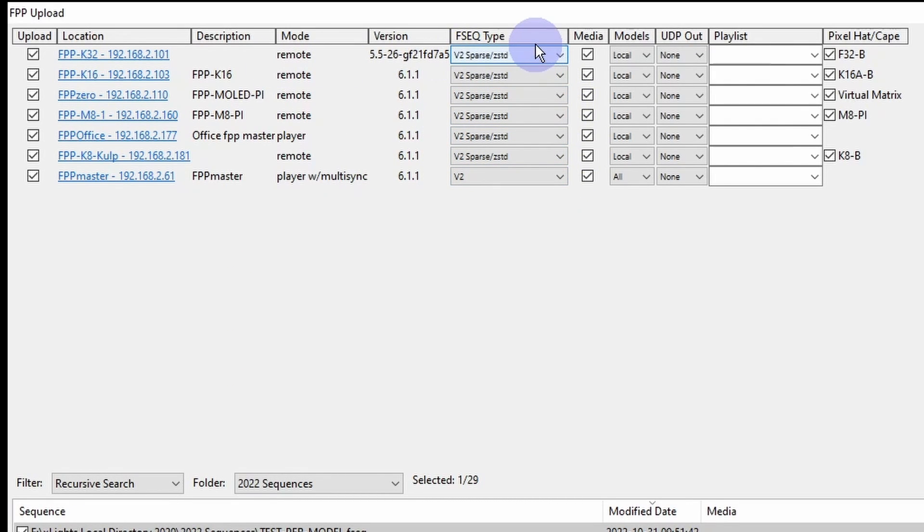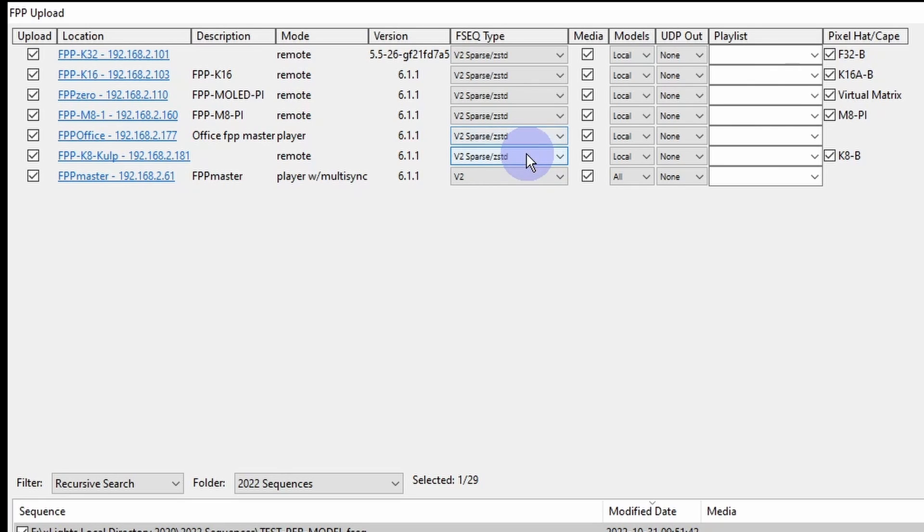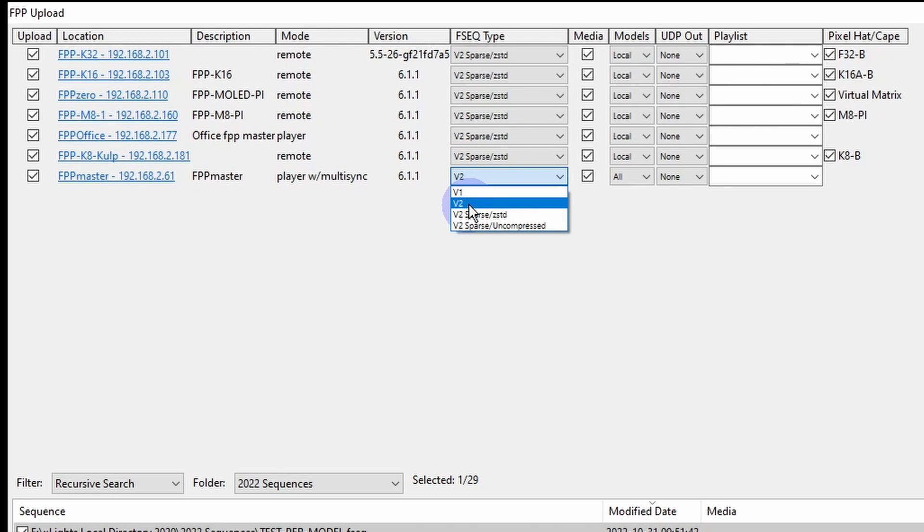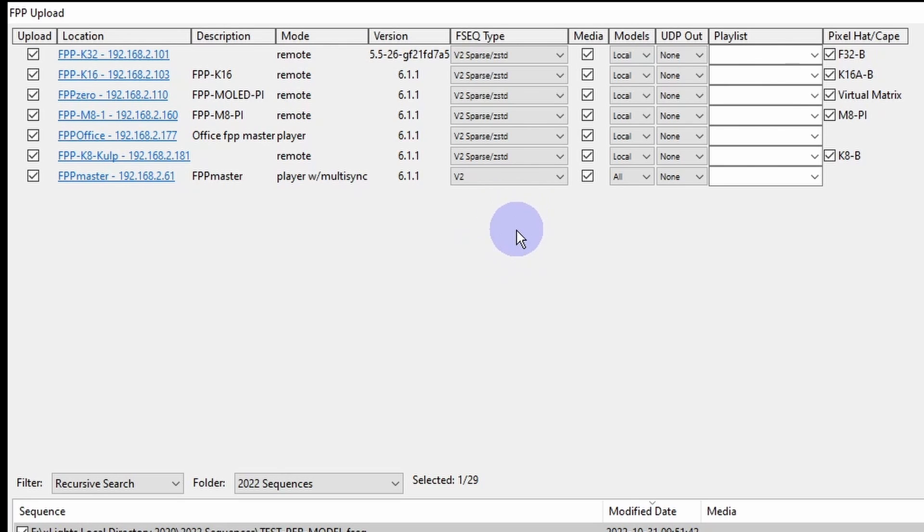Your FSEQ type for all of your remotes are going to be V2 sparse. Once again, it's like an orchestra and a band. The band members, they don't need to know how the trumpet plays if it plays a cello. They don't need to know what each other's doing. Where I have my master here, that's going to get the full fat V2 version of it. It's the conductor, it needs to know everything going on in the show and keep the beat.